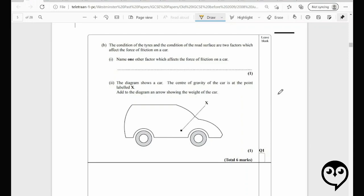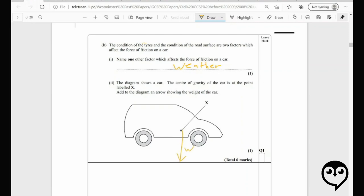Condition of the tires and condition of the road surface will affect the force of friction on the car. Name one other factor — I'll say weather. Another good answer is tire pressure. The center of gravity of the car is at point X — add an arrow showing the weight of the car. If that's where the center of mass is, that's where the weight acts from. Write out the whole word: weight.